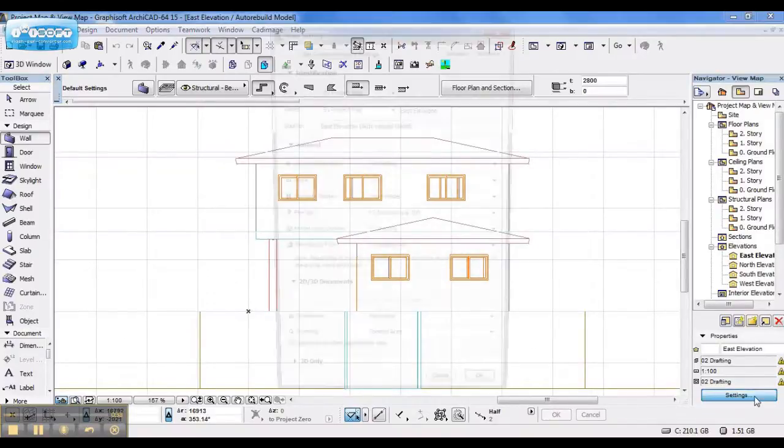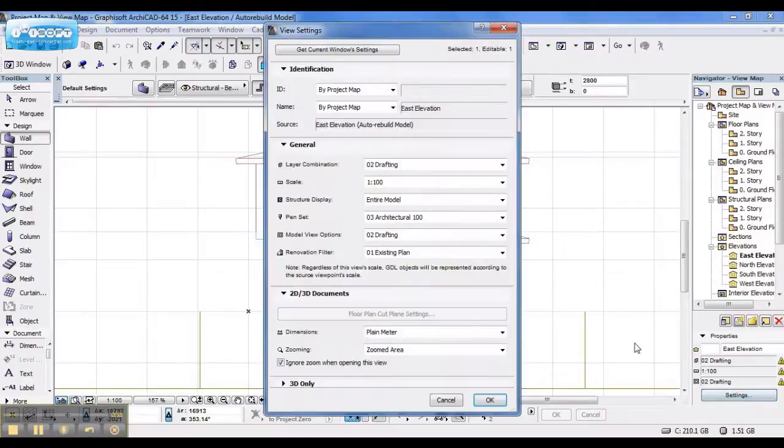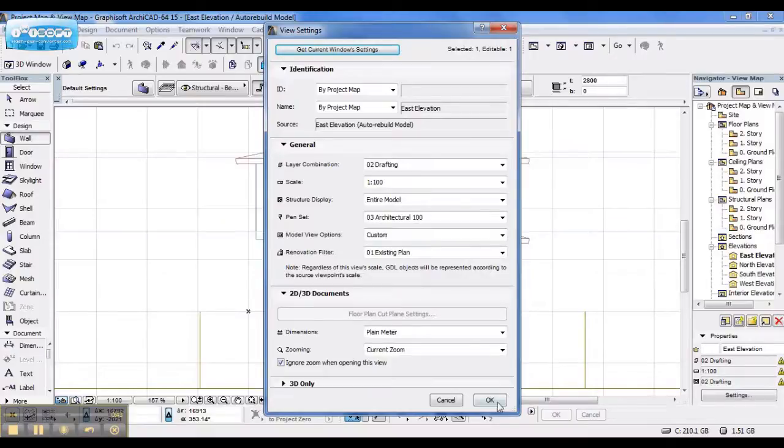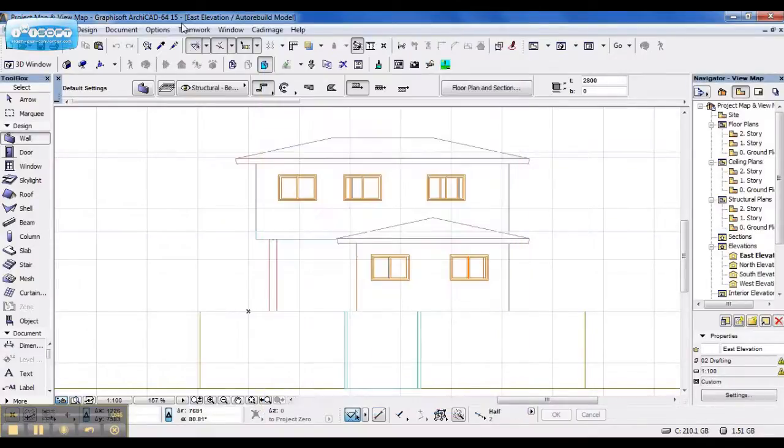Now when I go to settings, go into view settings, my model view options says custom. And if I say OK.